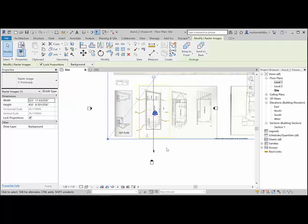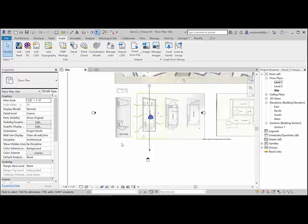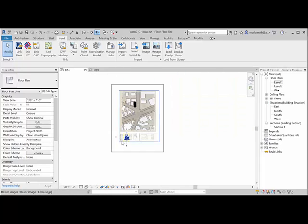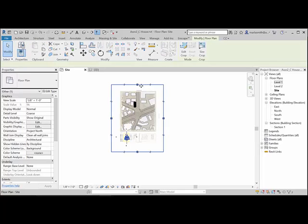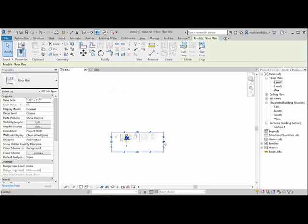The last thing I'm going to do is crop it. So down in the bottom you have these crop options in your view control bar, and I can pick Crop View and Show Crop Region. If I zoom out, I get this black crop region that I can pull down and kind of crop out everything else.